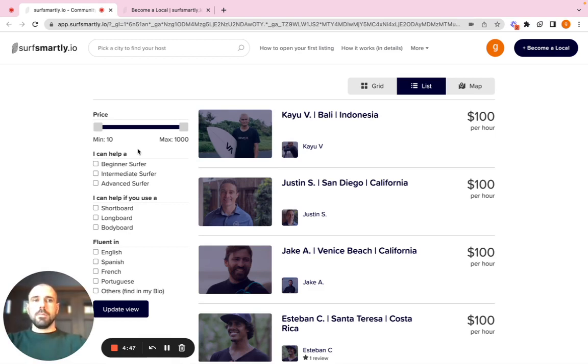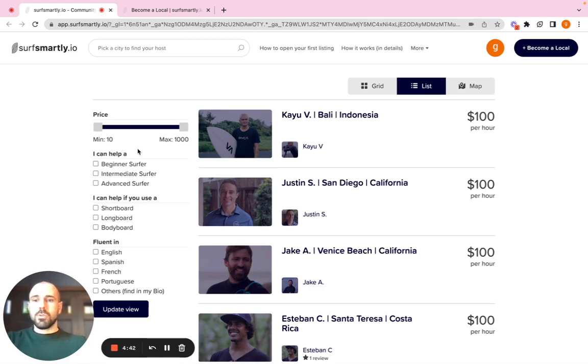Perfect. On the previous video, we saw how to create your personal account. Now let's go through how to create your first listing.